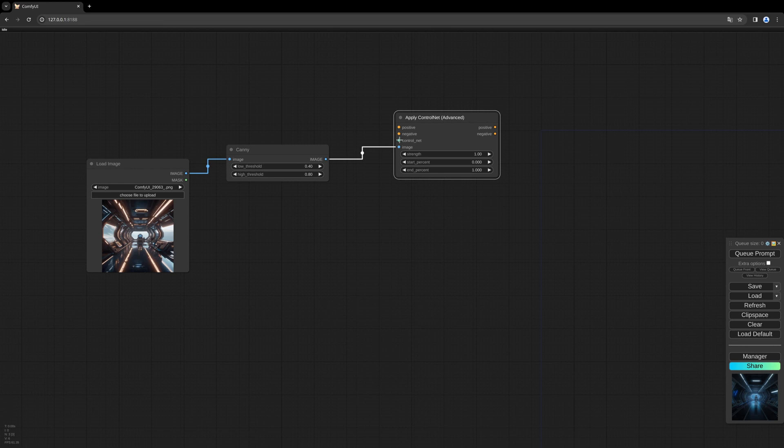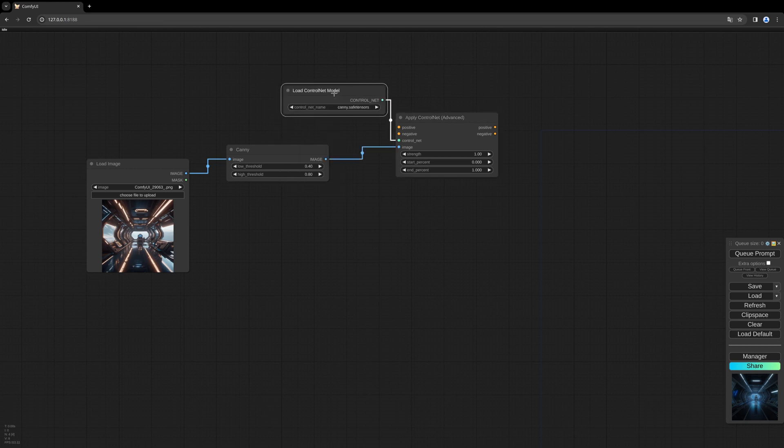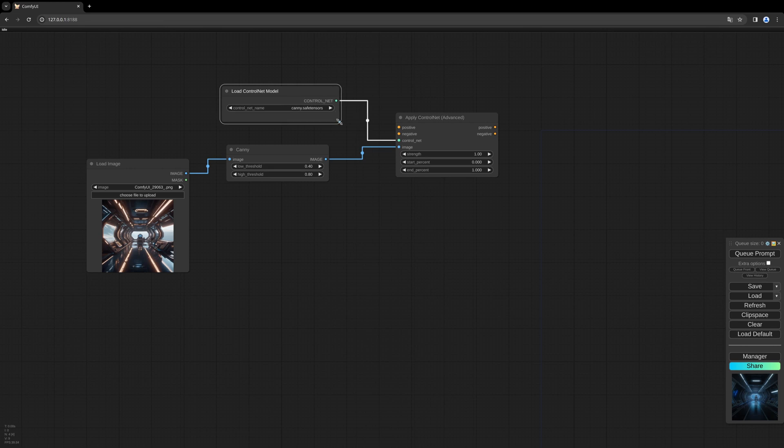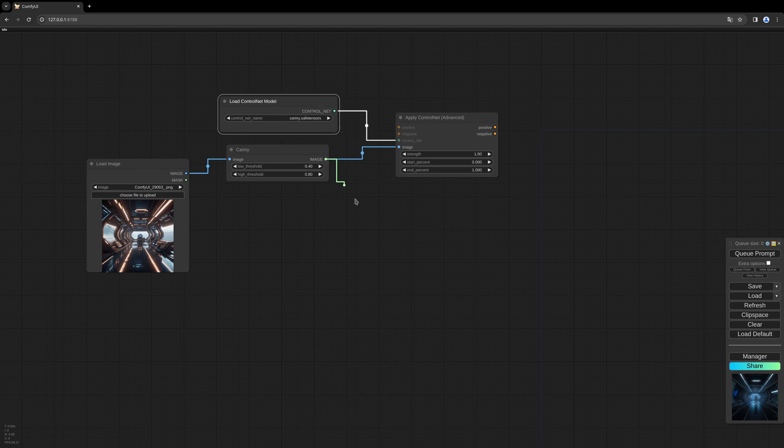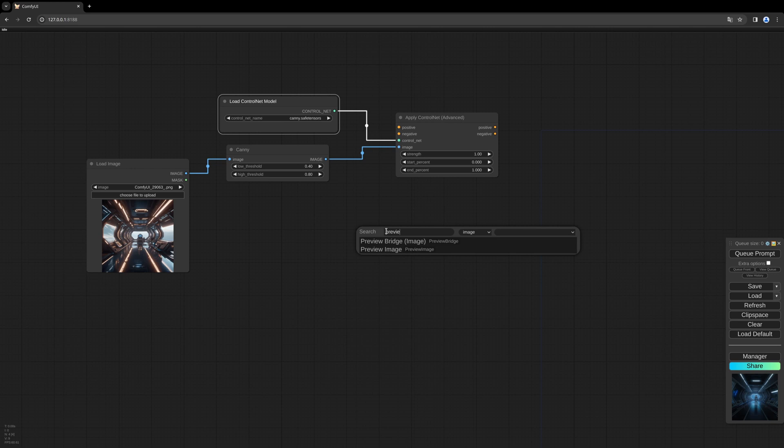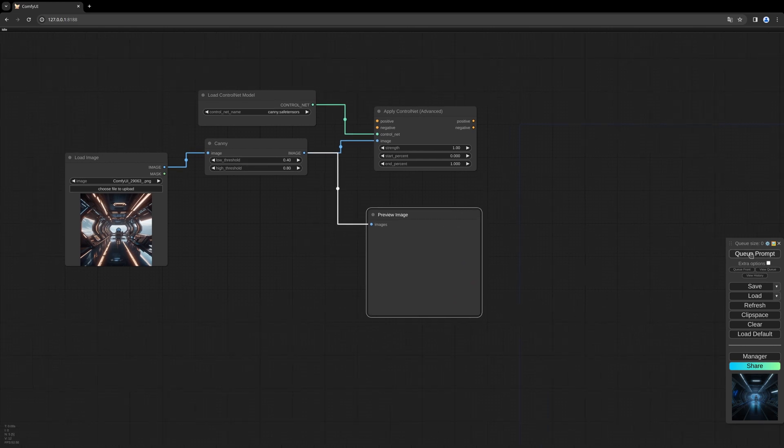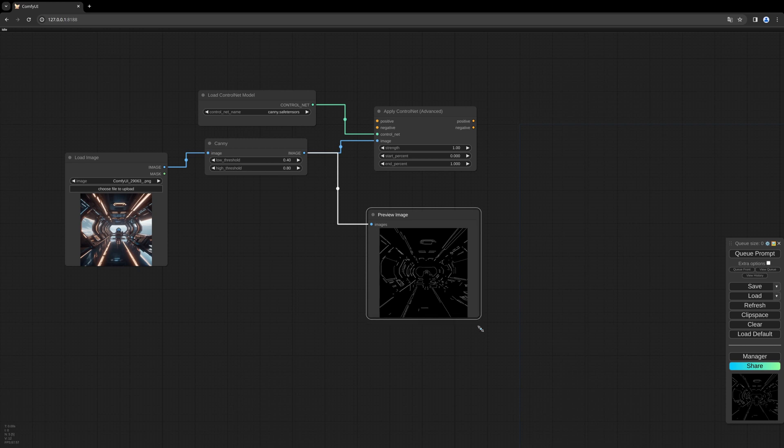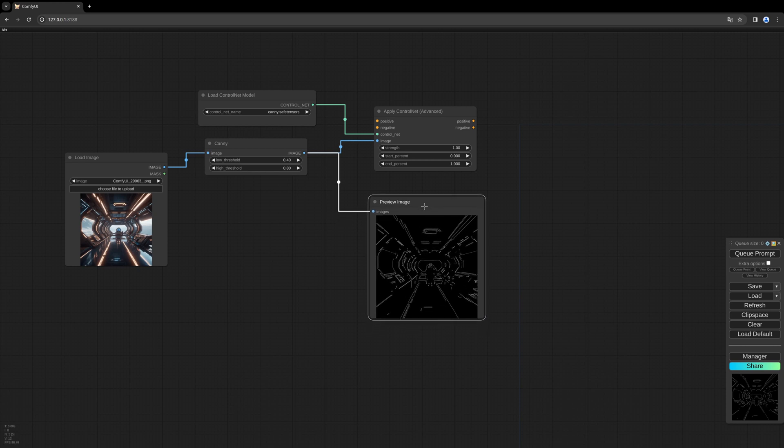And we need the ControlNet itself. I use a simple Canny safetensors which will be linked in the description below, as always. This is optimized for Stable Cascade. So now, let's have a look at how our ControlNet will look like. Let's create this ControlNet. We have a line art style ControlNet here.